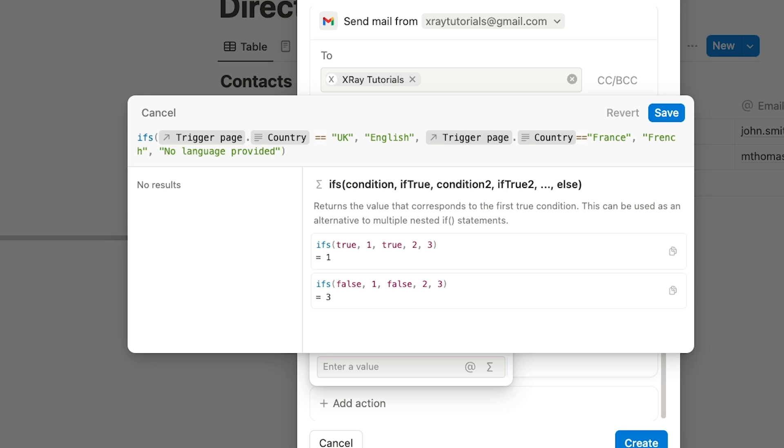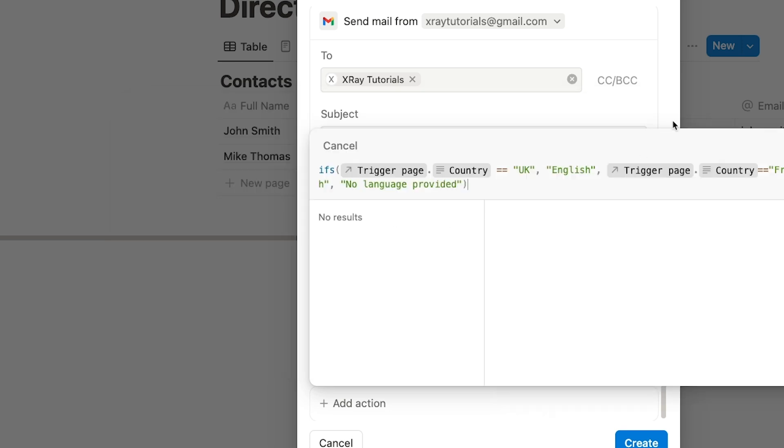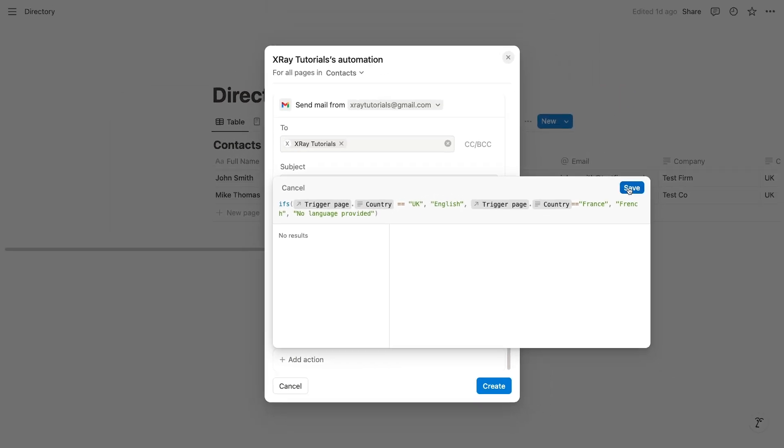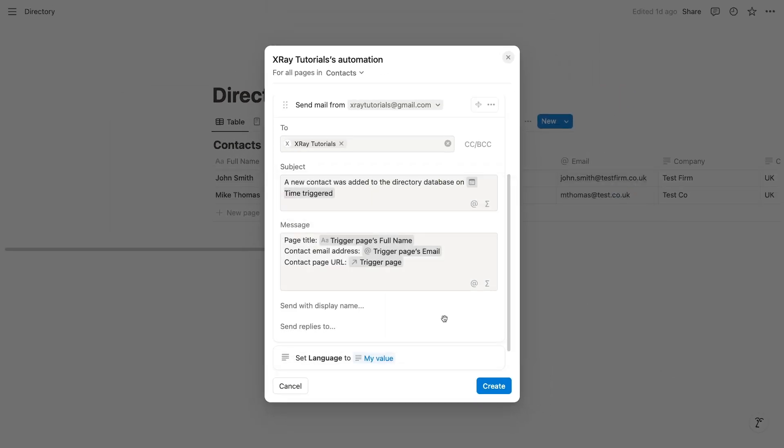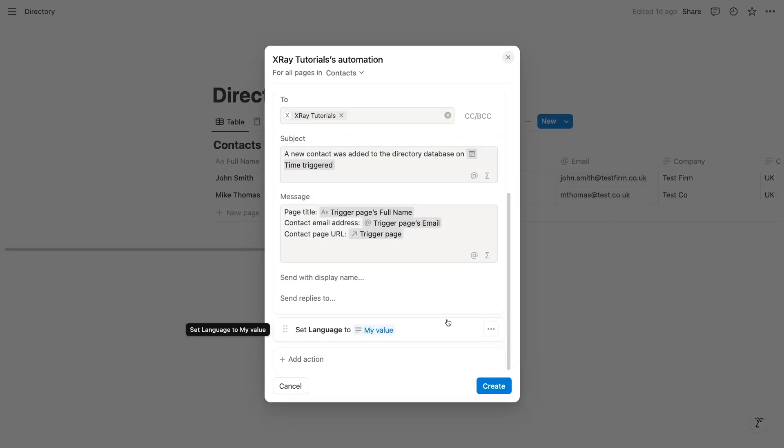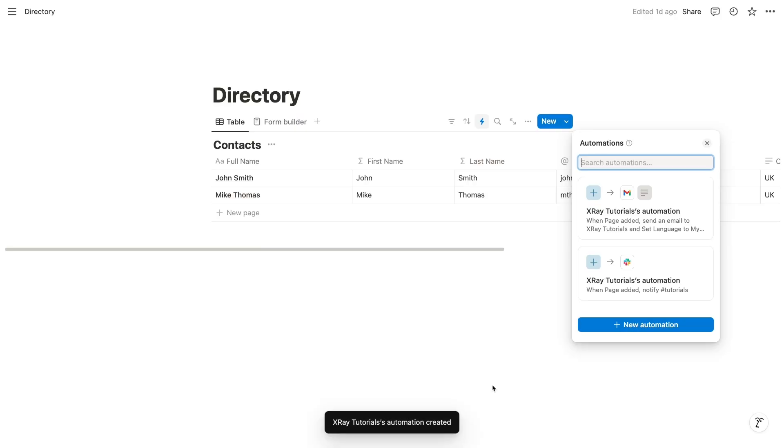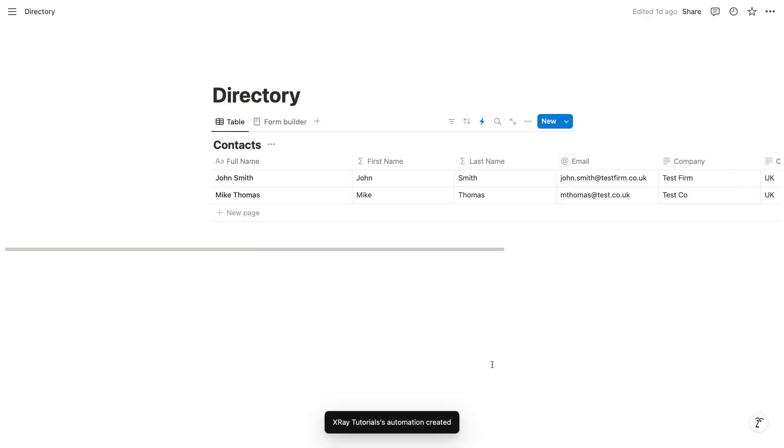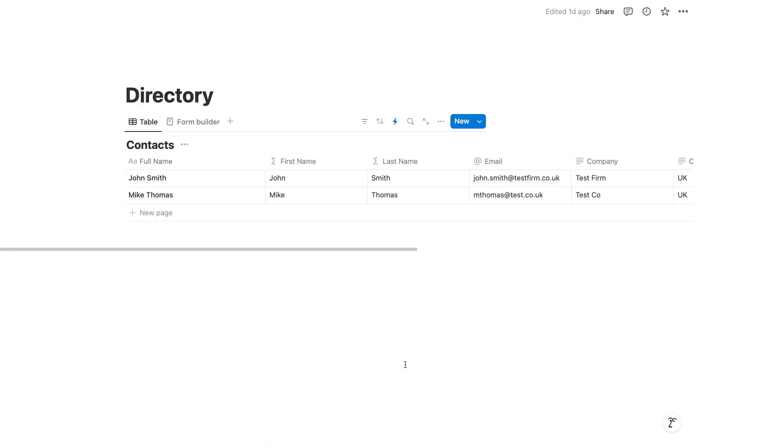If you're new to using formulas in Notion, this might be a bit confusing. Formulas will do a lot to expand the functionality of Notion automations, so I'd recommend checking out Notion's docs to learn more about how they work. You can find them in this video's resources board as well. This formula is all set, so I'll click on save. Then I'll save the whole automation.